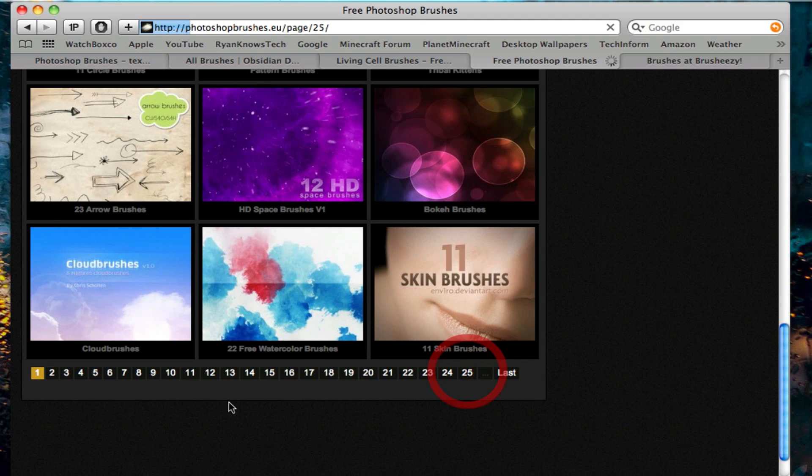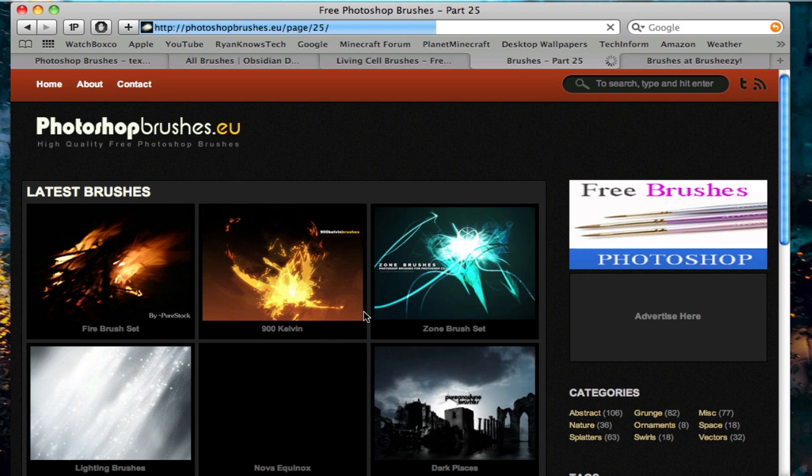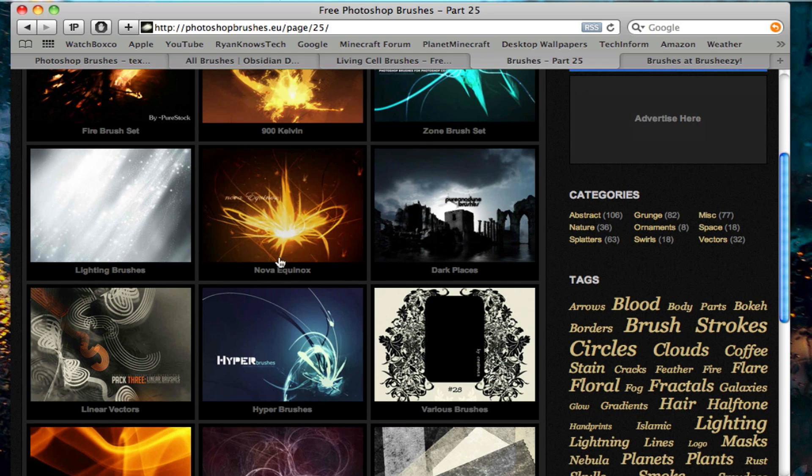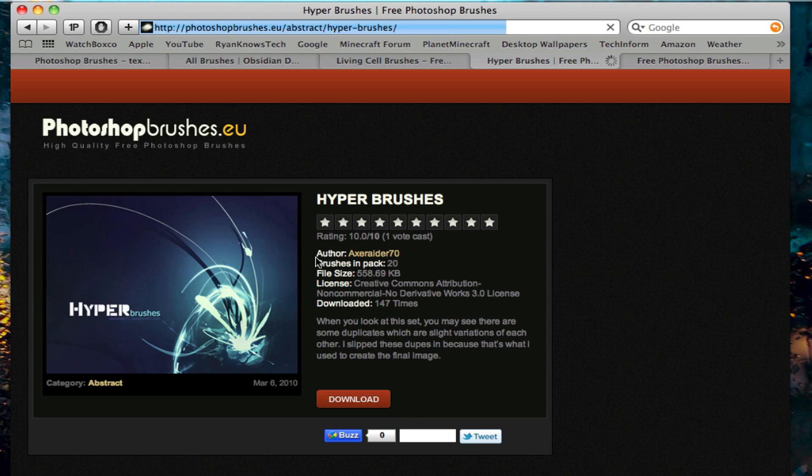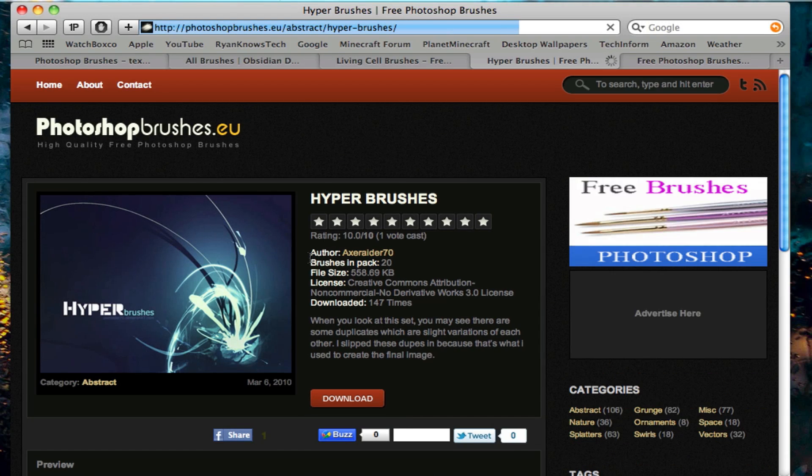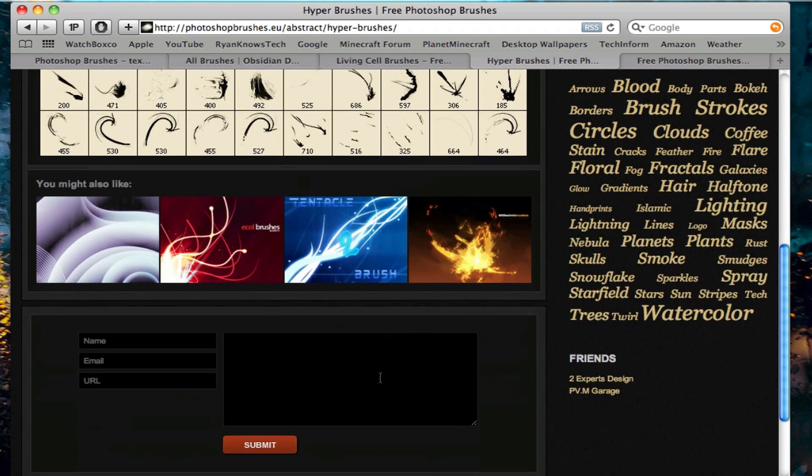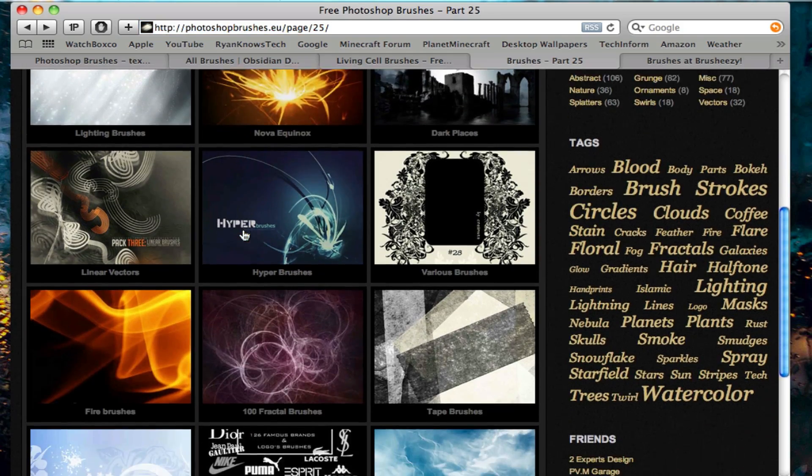It's got over 25 pages. I think that's pretty cool right here. They have a lot of neat brushes. As you can see, you've got a lot of previews right here. So this is a very nice website.